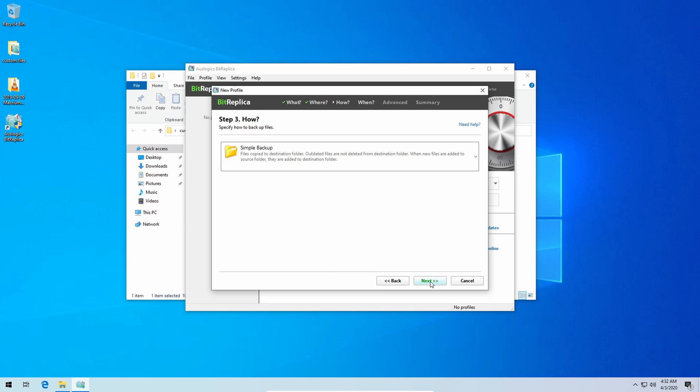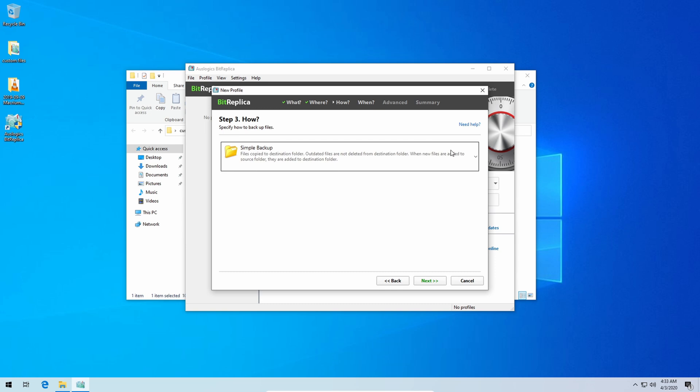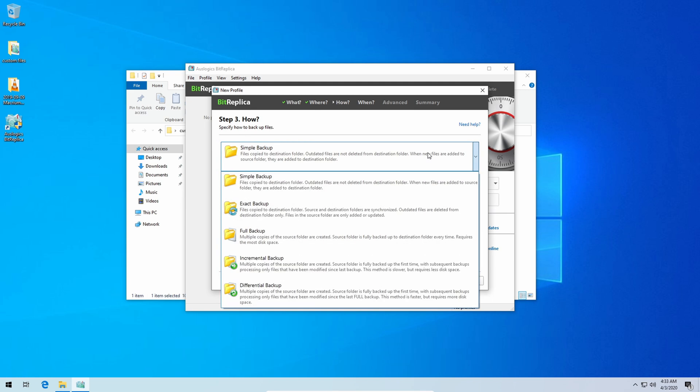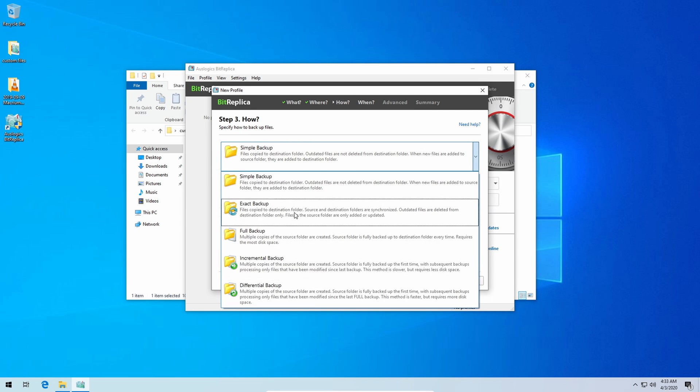Click next again and you get to choose a type of backup and it does a full explanation. As standard it does the simple backup, files copied to destination folder. Outdated files are not deleted from destination folder. When new files are added to the source folder they'll be added to the destination folder. Now I personally modify this. If you want to just leave it there and it won't delete the outdated old files and things then that's fine just leave it like this. But me personally I choose exact backup.